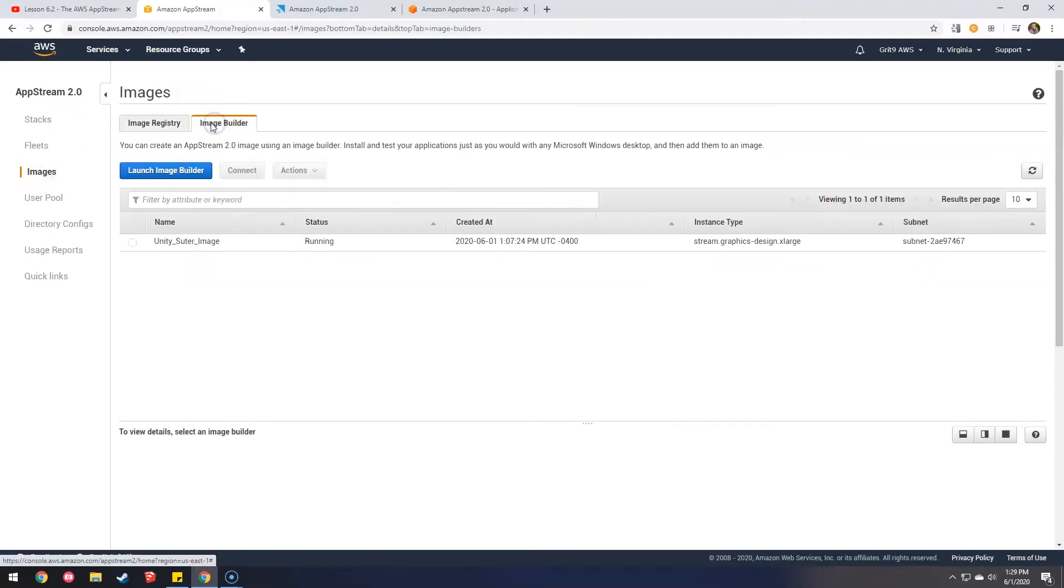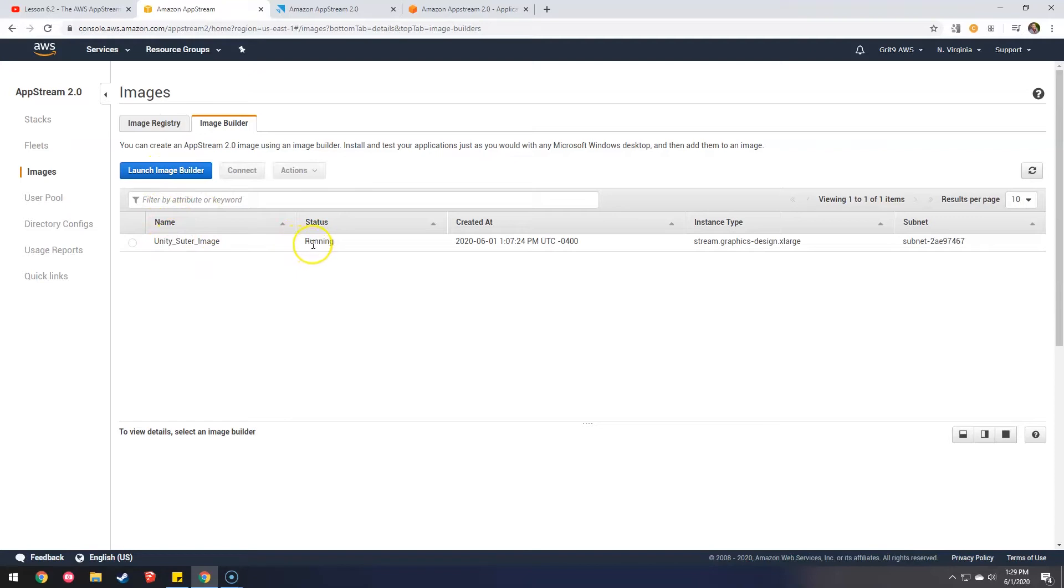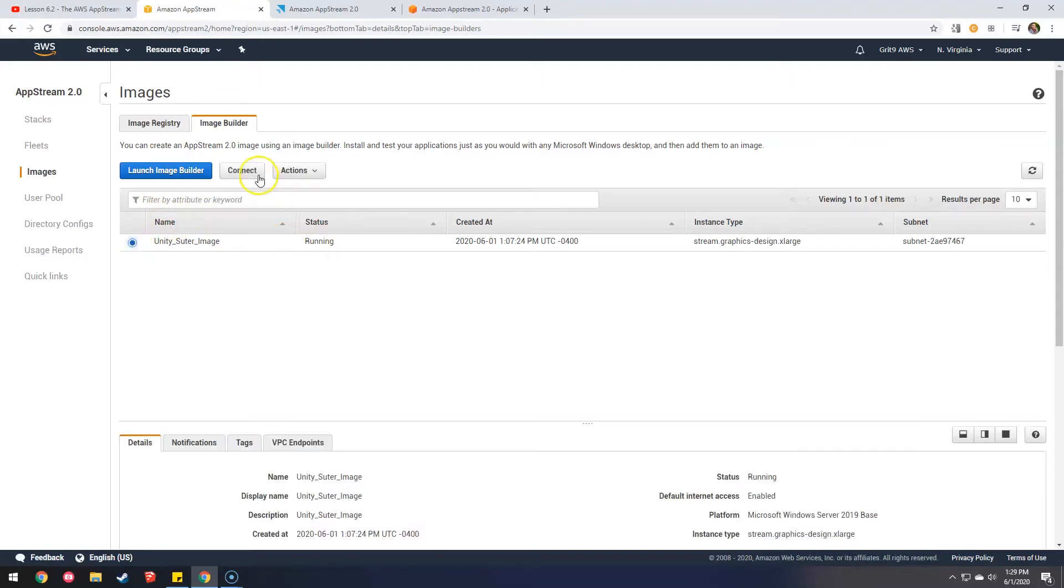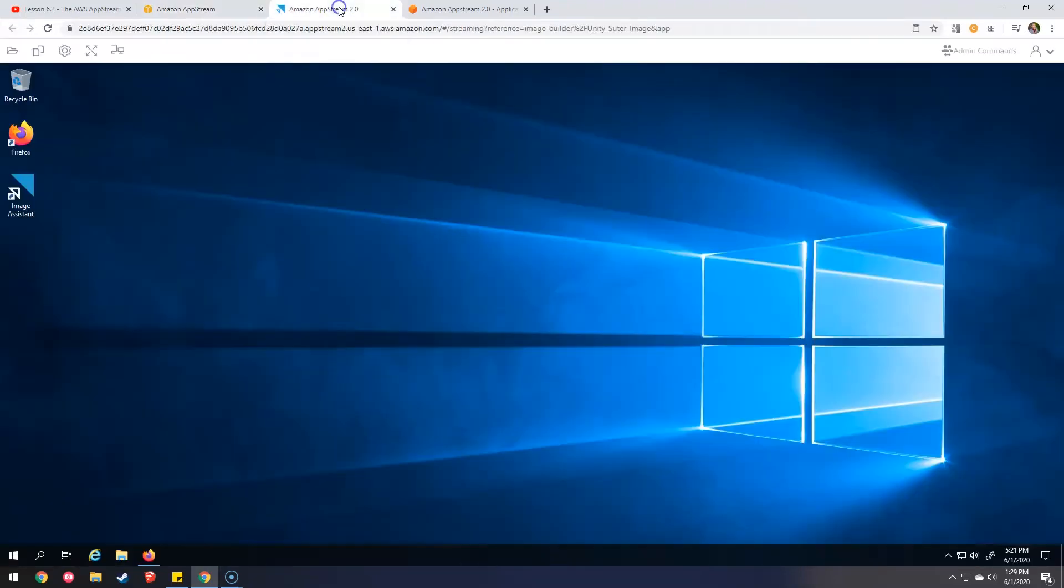So what I've done so far is I created an image, which is now running. It took about 10 minutes for it to go from starting to running. And so now if I click this and hit connect, which I've already done, it takes you here.